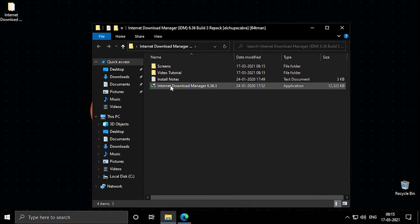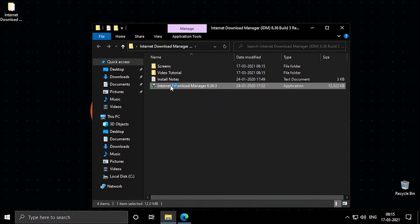Now open the folder from the desktop and click on Internet Download Manager 6.36.